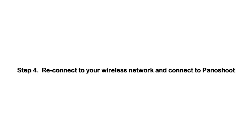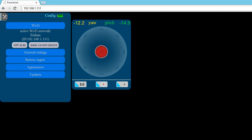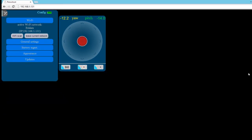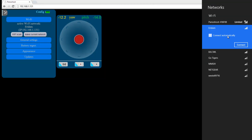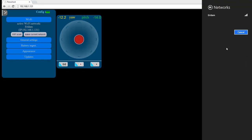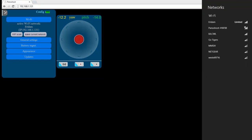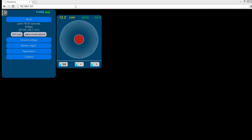The next step is to reconnect to our wireless network and then connect to our Panoshoot module simultaneously. We return to our available Wi-Fi networks, and then reconnect to our home network. Once we're connected to the home network, we'll return to the browser and type in the URL address to connect to the Panoshoot module. As you can see, we will now be able to connect to the Panoshoot module and our home network simultaneously.